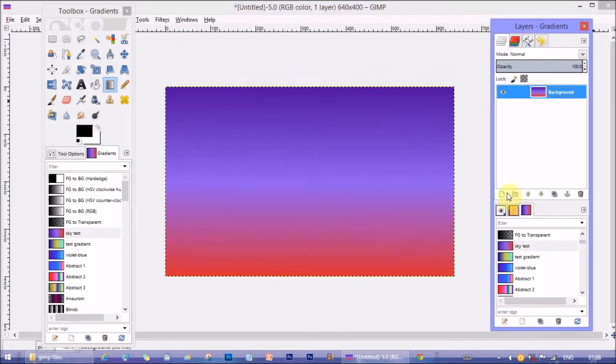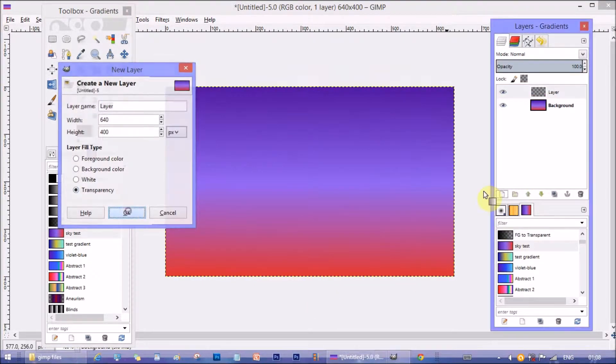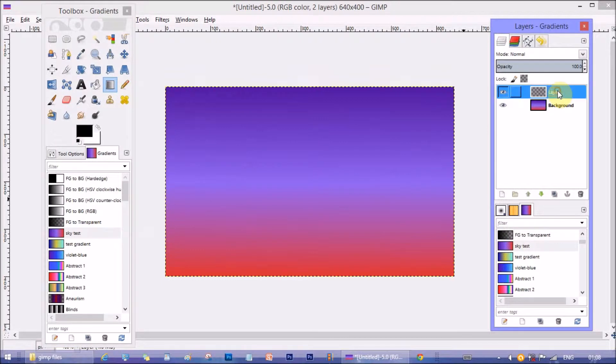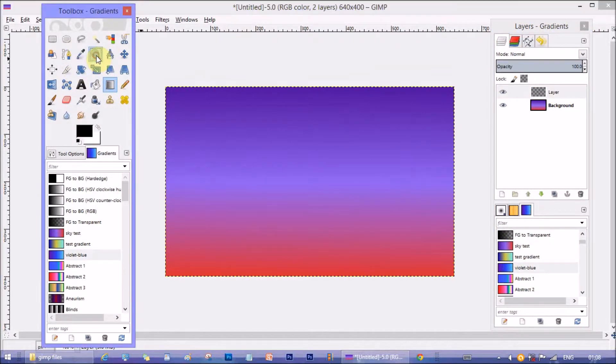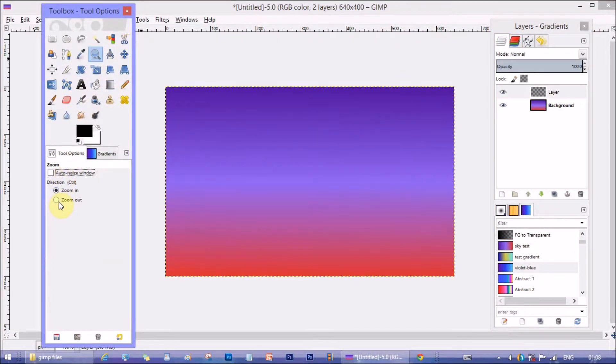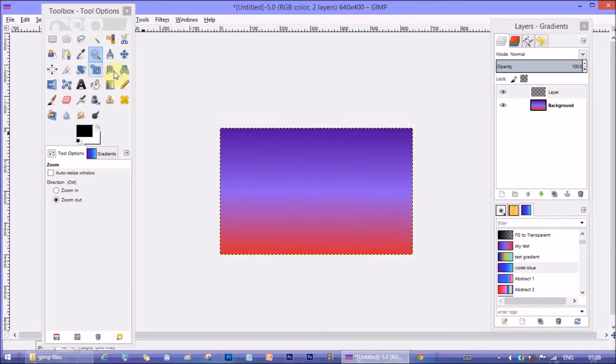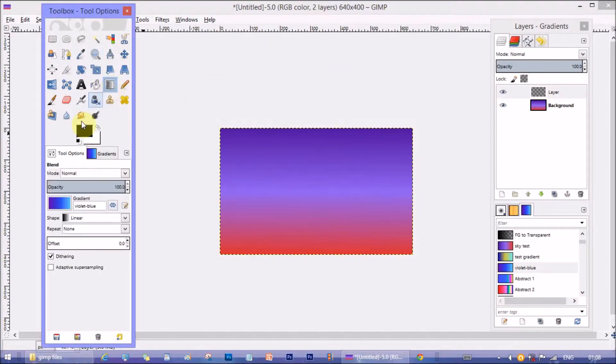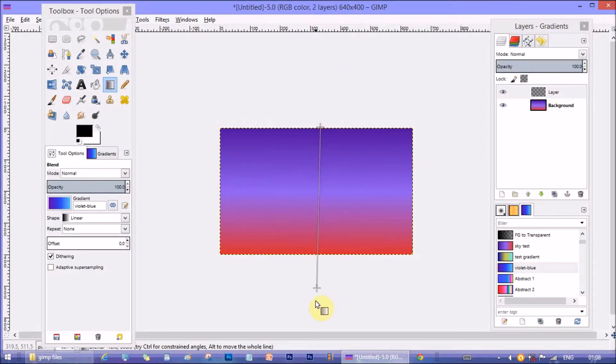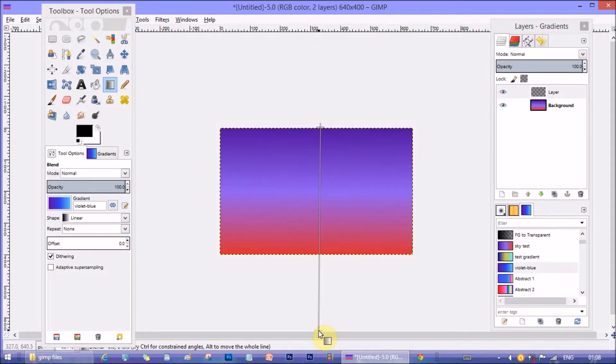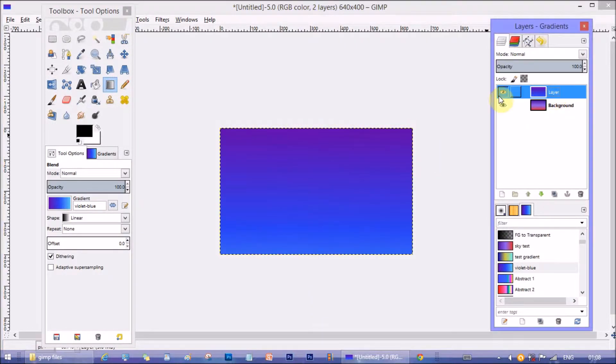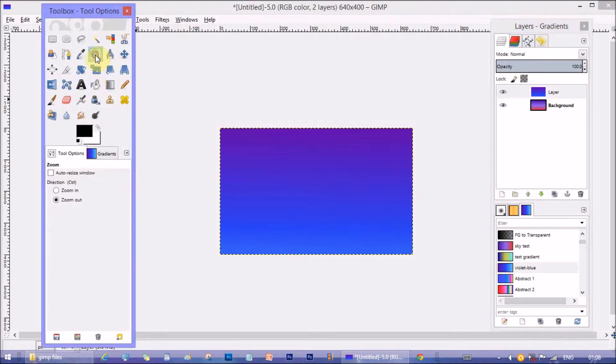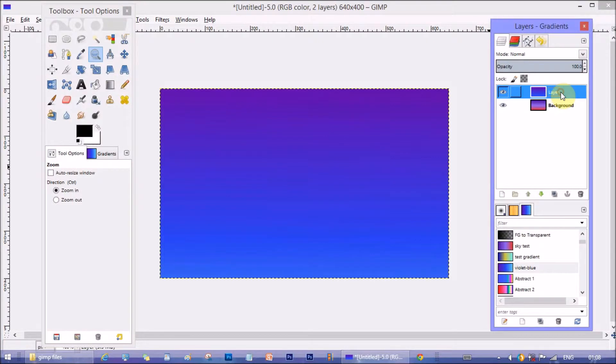Now make a new layer with transparency layer fill type. Zoom out the canvas a little. Take violet blue gradient and drag on the canvas vertically. Make sure dragging it all the way and exit the canvas area so that the deeper color section of gradient covers most of the canvas. Zoom in again.